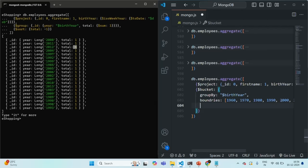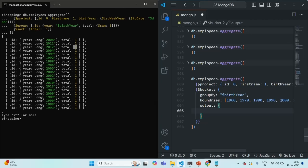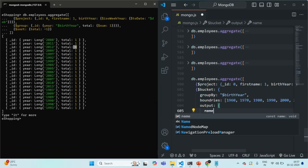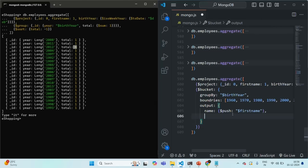We also need to specify what fields we want in the output using the output property. I want a name field that stores the first name of all employees born in a given range of years — it will be an array built using $push with the first name. Then a total field using $sum with one to get the count of employees in that range. Finally, I also want to calculate the average age using the $avg accumulator, subtracting the birth year from the current year 2025 using $subtract.